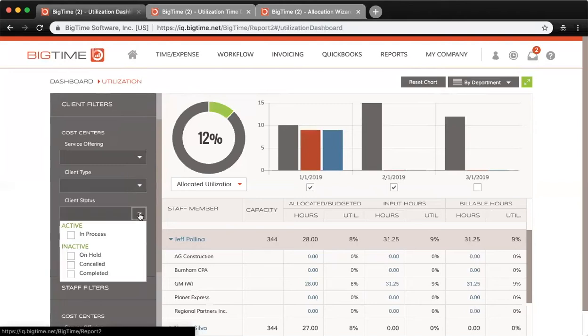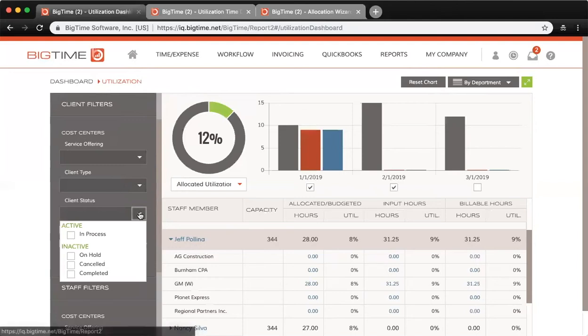This is another point where your cost centers may differ from mine. I have service, client type, and client status. Yours could be location and service offering, for example, and you might have one that just says NA.